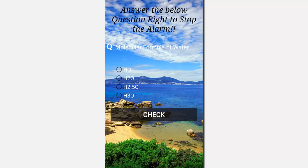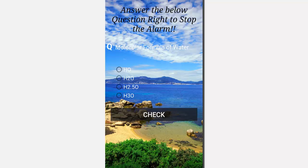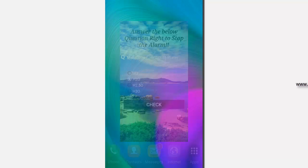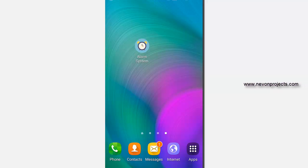So let's answer the right one. The question is molecular formula of water. It's H2O. Let's say check. And you can see the vibration and the alarm is stopped.